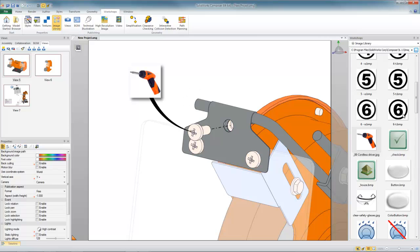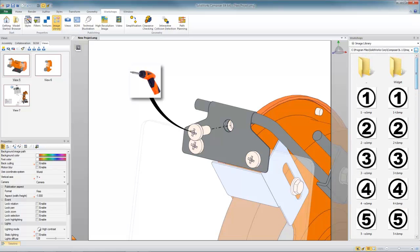That's a great way to use the image library anytime you need 2D content inserted into your 3D scenes in SolidWorks Composer.